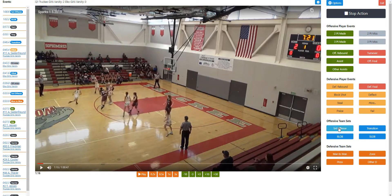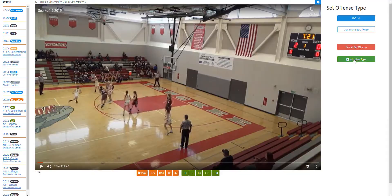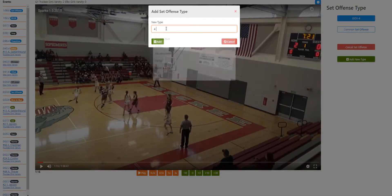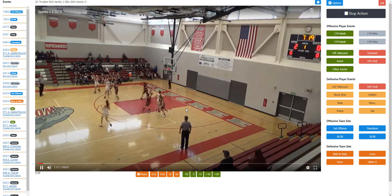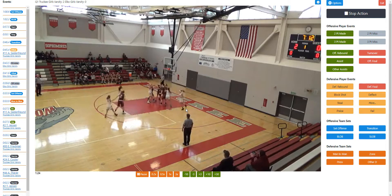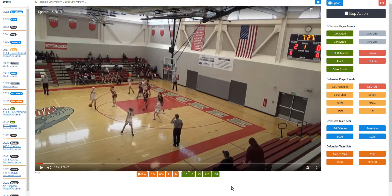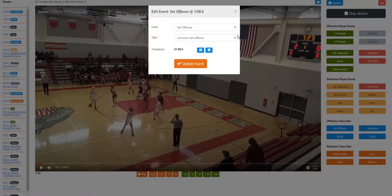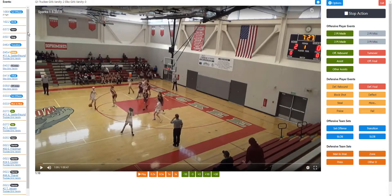This one now looks like a four-high, so we go to set offense, add a new type, and call it four-high. You'll notice all events are recorded on the left-hand side. Sometimes you need to delete or edit them — just click on the badge. We can edit this to call it four-high so we can track it later. You can also edit where it appears on the timeline, change event types, or delete events like the BLOB event if needed.